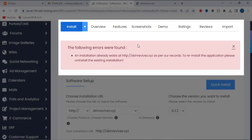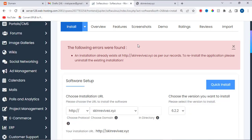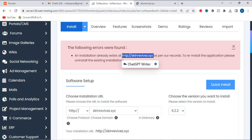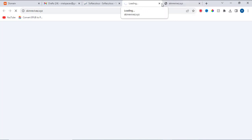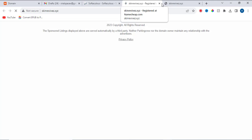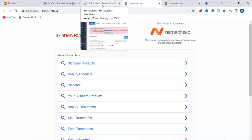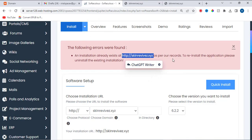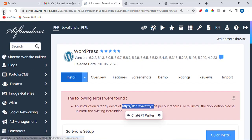Good day. I want to show you how to fix the error which says 'an installation already exists at http://skinrevive.xyz.' As per our record, to reinstall the application, please remove the existing installation. This is the error, but when I tried to log into the URL, it was not going through — it means the installation didn't complete. Let me show you how to fix it. You need to remove the installation which you have done on this domain. Let's get started.